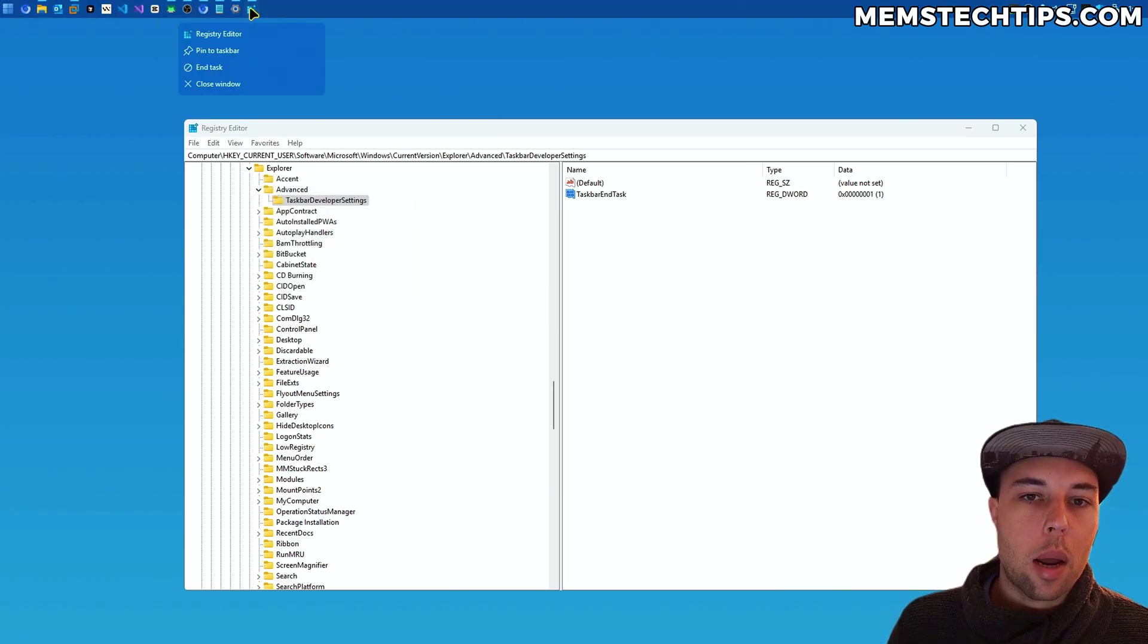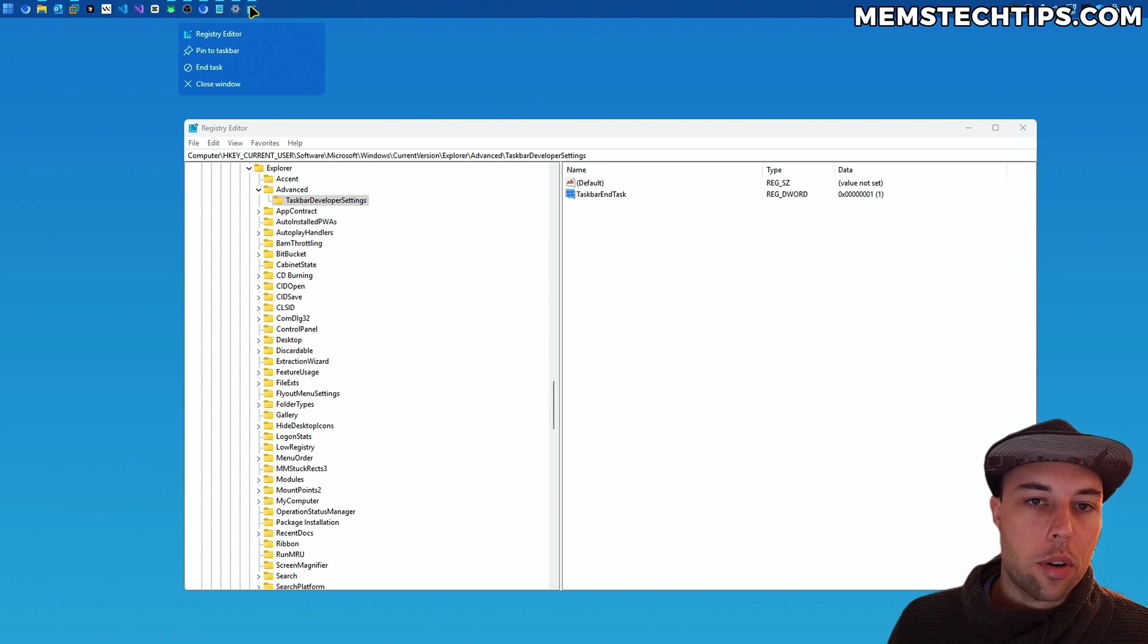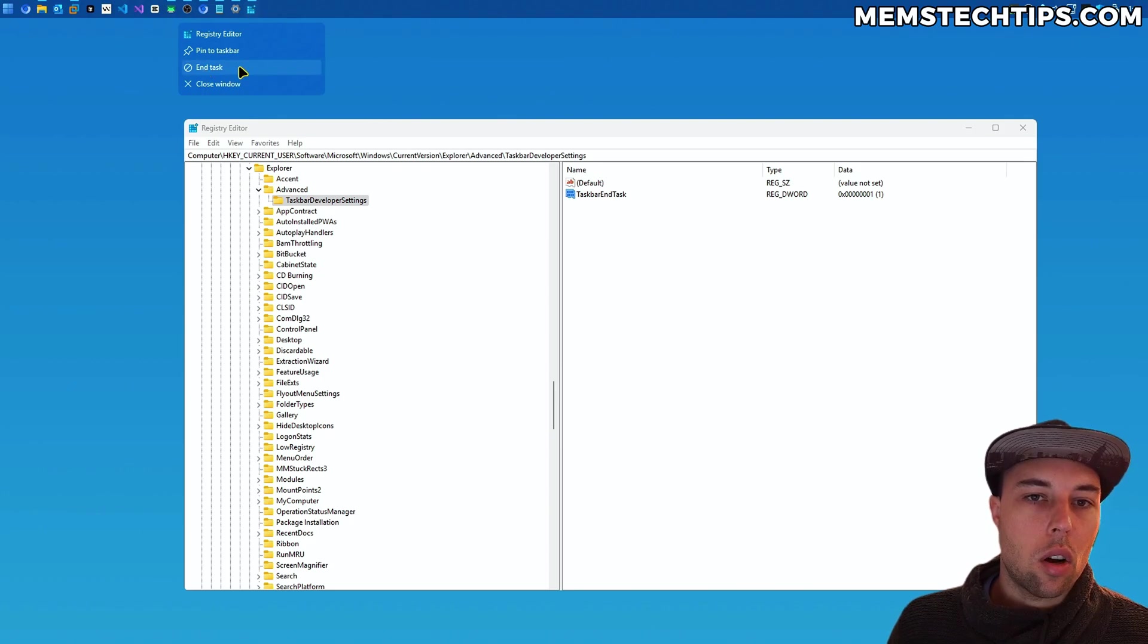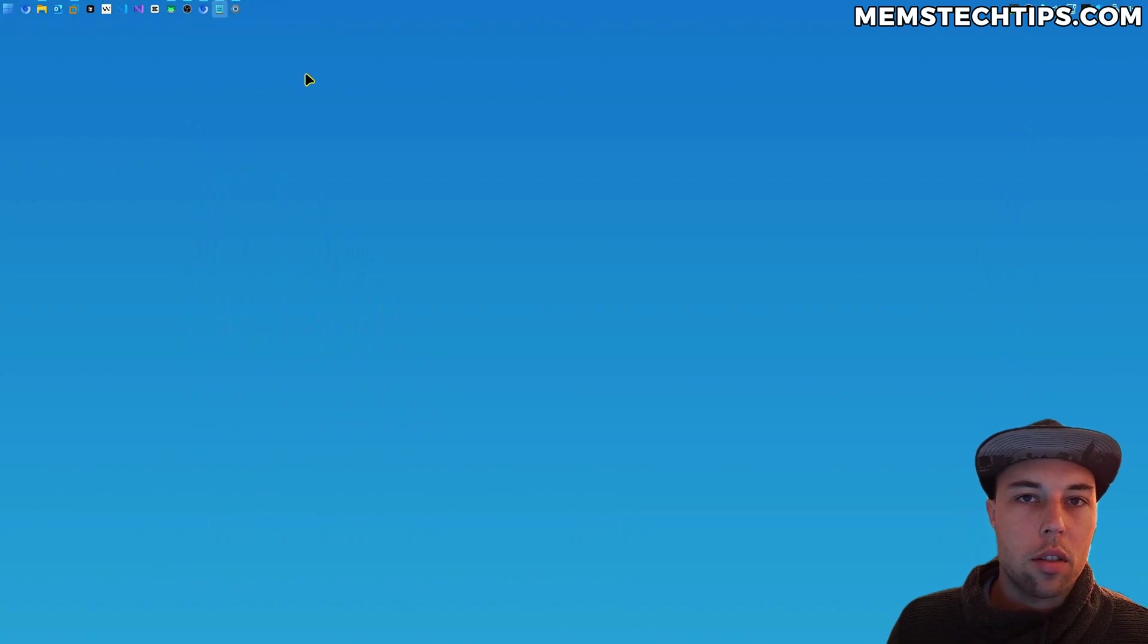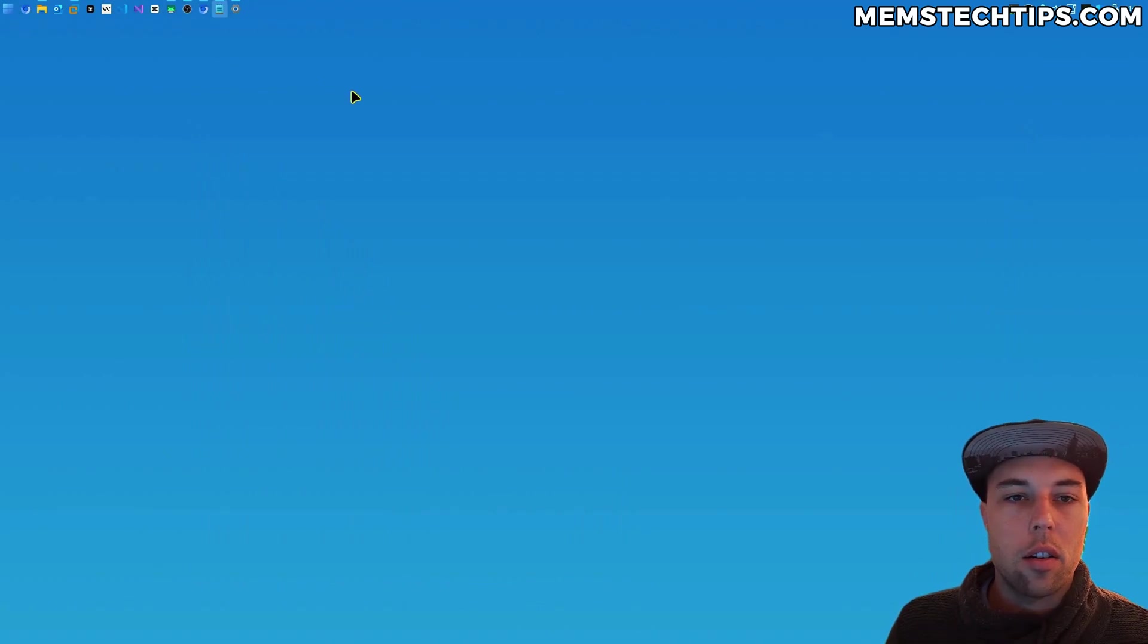So if I right-click on an open application like the registry editor, then you can see end task is visible, and I'll just use that to close the registry editor now.